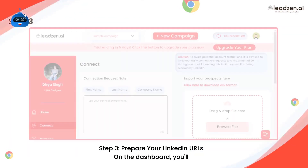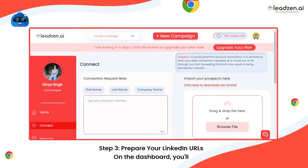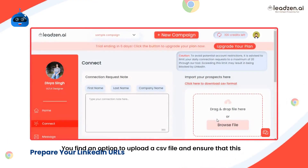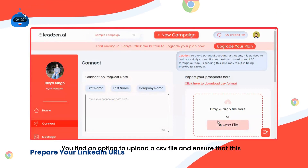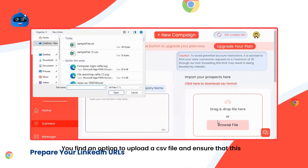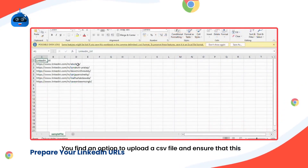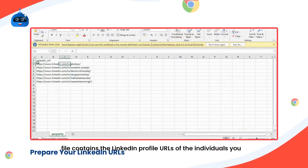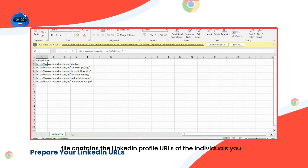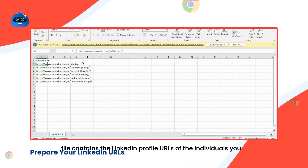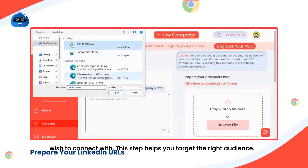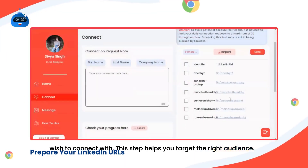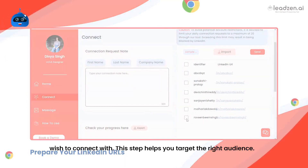Step 3: Prepare your LinkedIn IDs. On the dashboard, you'll find an option to upload a CSV file. Ensure that this file contains the LinkedIn profile IDs of the individuals you wish to connect with. This step helps you target the right audience.